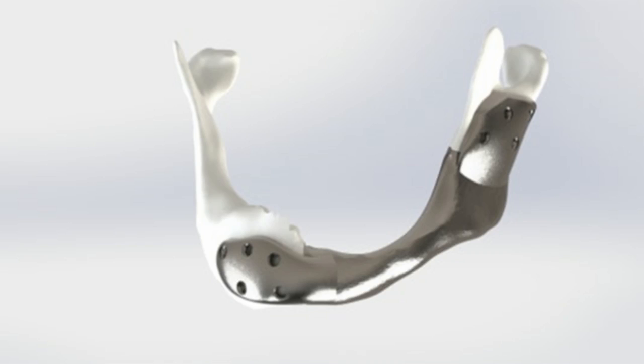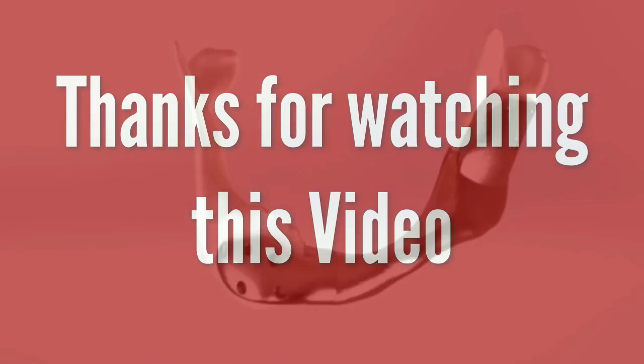Even the tools the surgeon uses in the operation are patient-specific. The operation is also simpler and shorter.